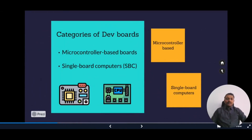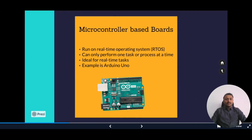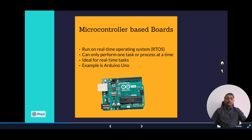Development boards are divided into two categories: microcontroller-based boards and single board computers. A microcontroller is a small computer on a single integrated circuit chip containing one or more CPUs along with memory and programmable input-output. It runs on RTOS — a real-time operating system — and can perform one task or process at a time, which is very useful for real-time tasks.